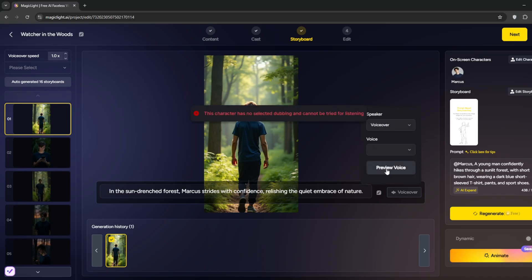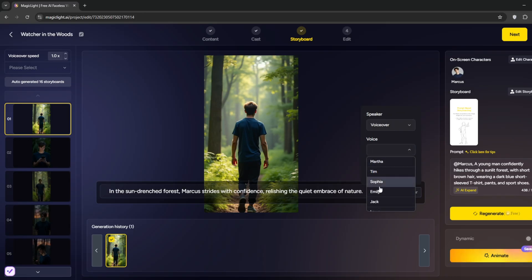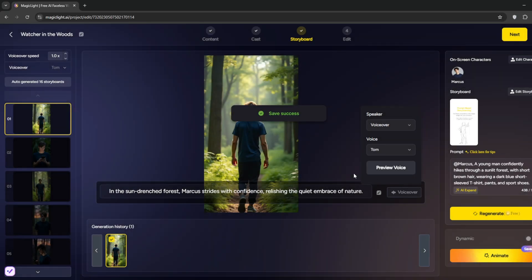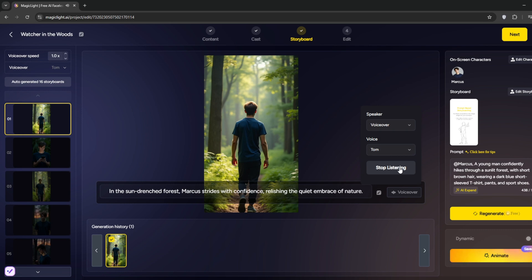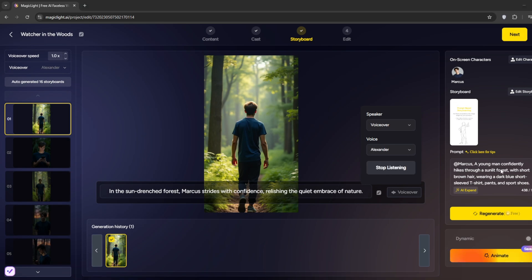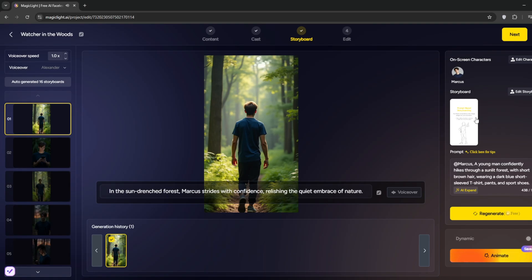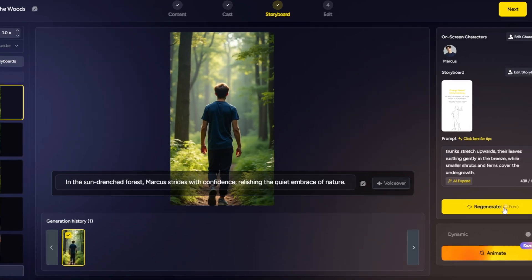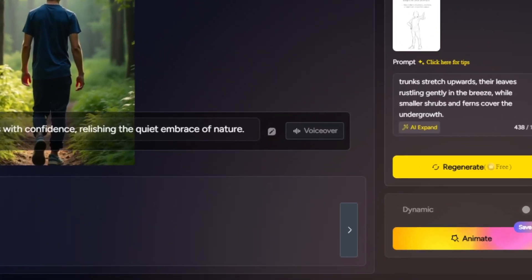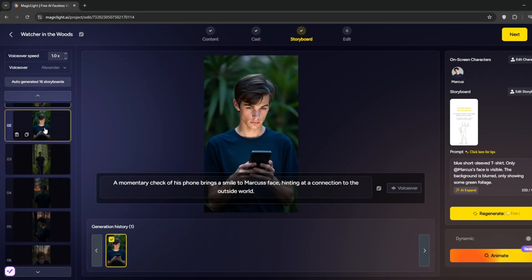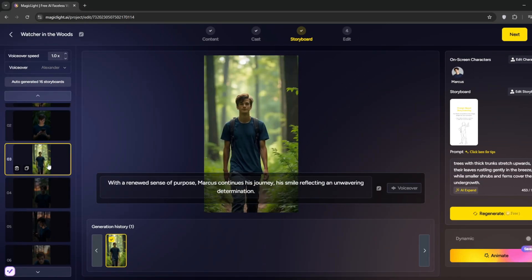You can just preview or you select the voice. Maybe this. Then click Preview. In the sun-drenched forest, Marcus strides with confidence, relishing the quiet embrace of nature. We will try another voice. In the sun-drenched forest, Marcus strides with confidence, relishing the quiet embrace of nature. Yeah, it's good. You can go ahead and edit the characters. You can edit the prompts if you want. You can generate more if you want. As you can see, to regenerate is free. You can do that for the others too. And the characters are really consistent.